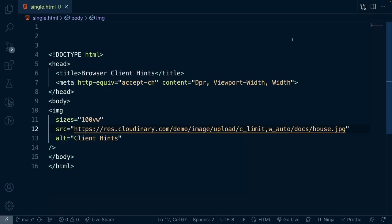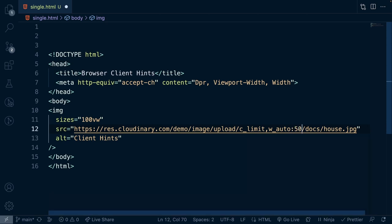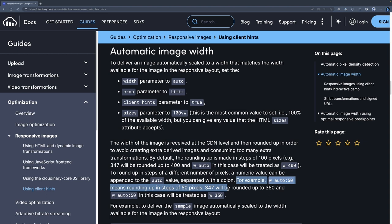To round up in steps of a different number of pixels, a numeric value can be appended to the auto value separated with a colon. For example, wauto colon 50 means rounding up in steps of 50 pixels rather than 100, providing you with more flexibility.